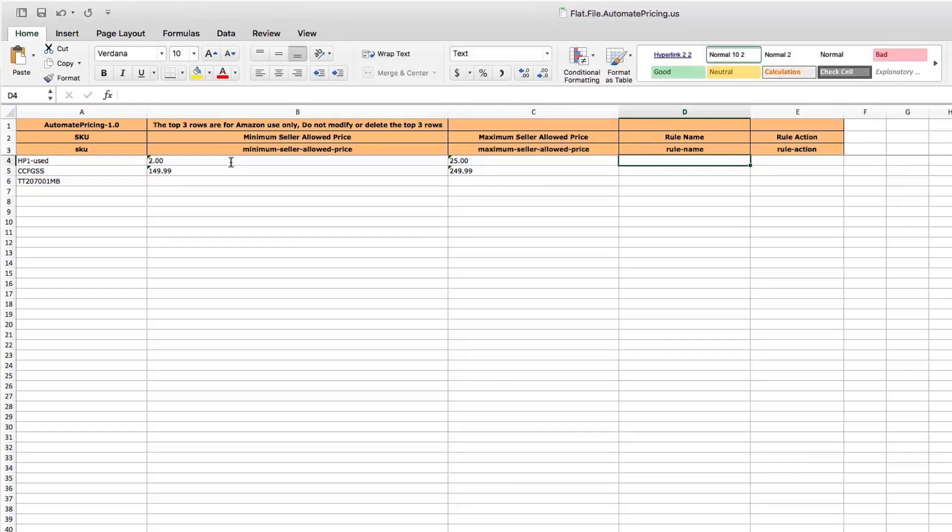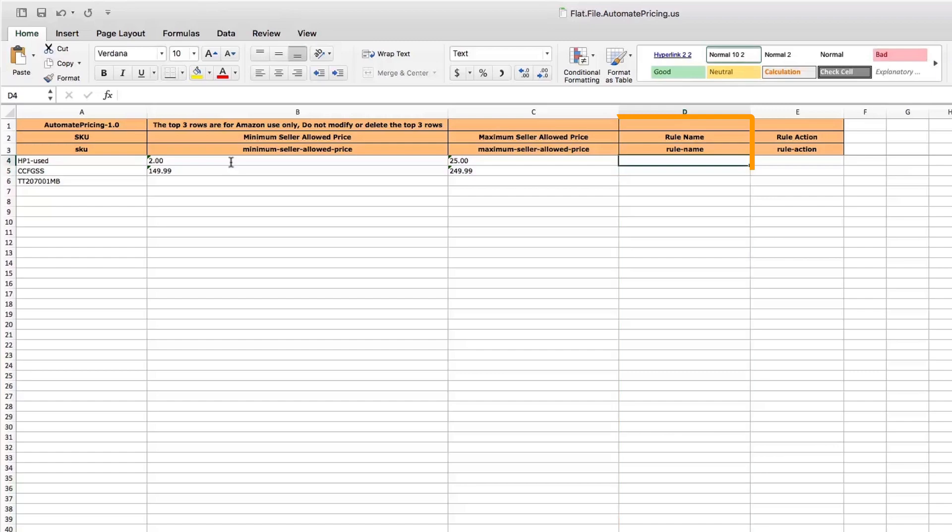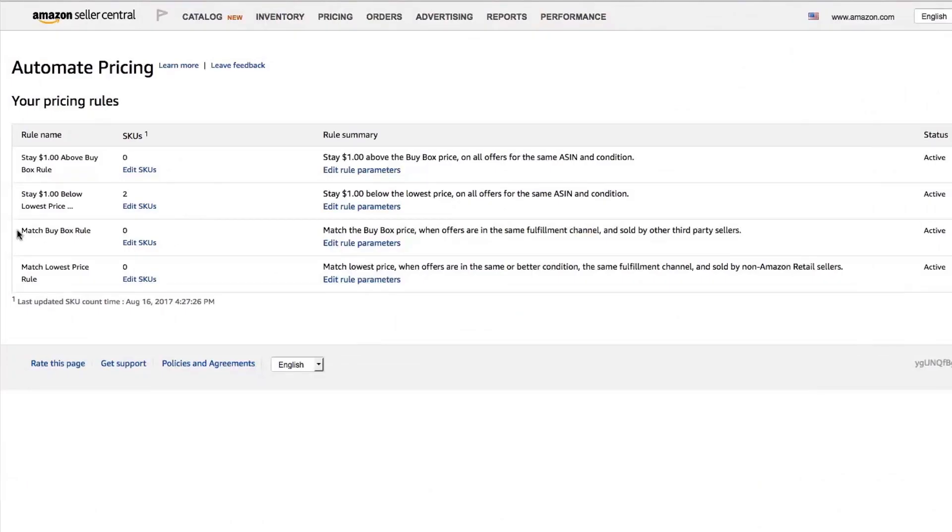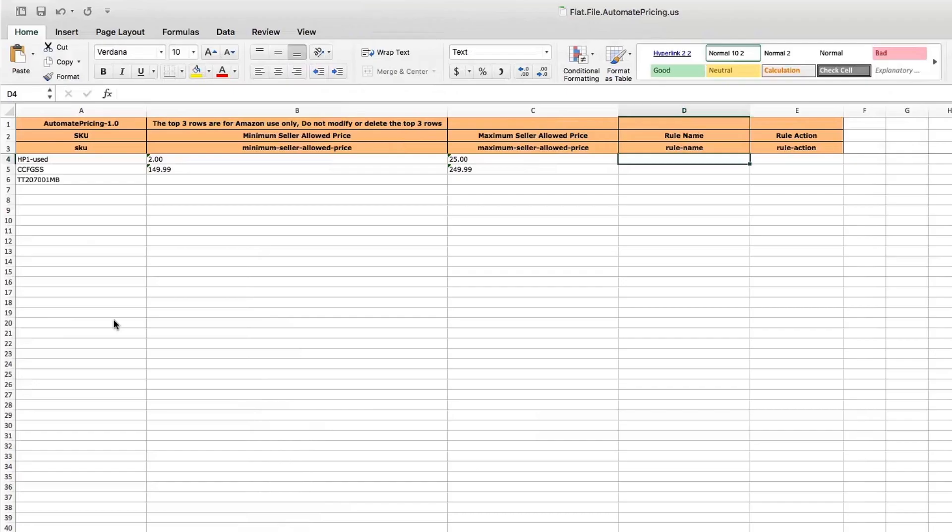Now, enter the exact name of the repricing rule you want to assign. To do this, just copy and paste the name from the Automate Pricing interface.